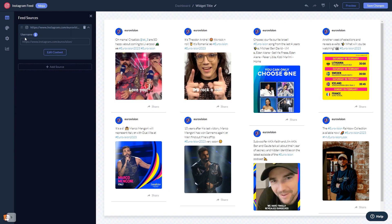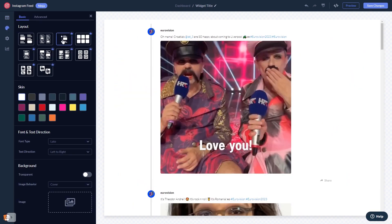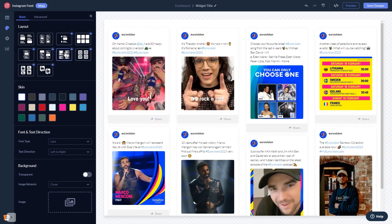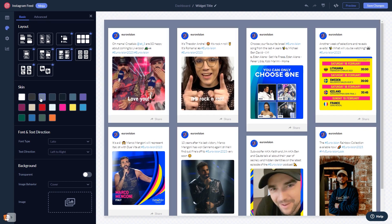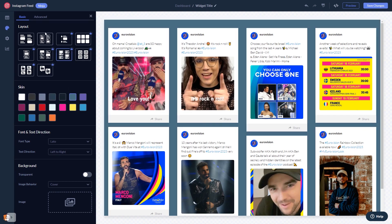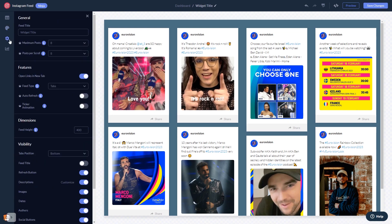You can select a layout and a skin, customize the Instagram feed look and feel, and change the settings. When you're done, click the Save Changes button to save your work.